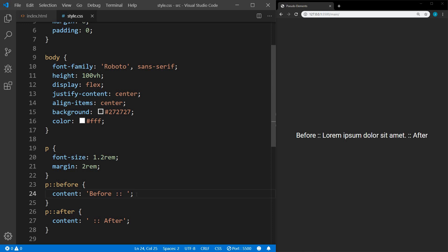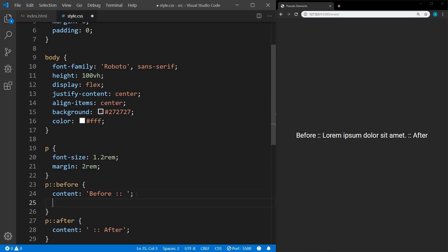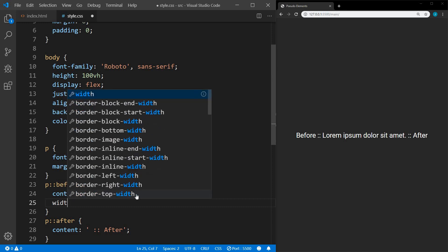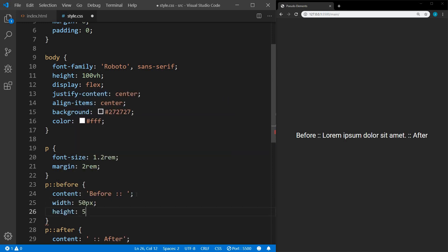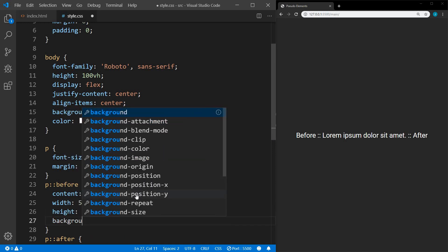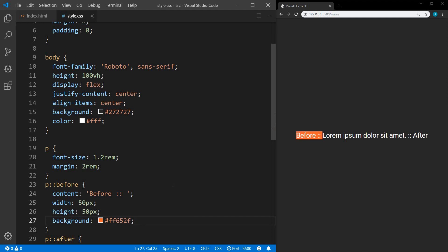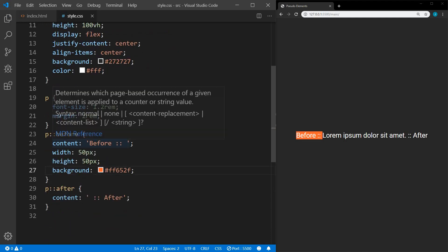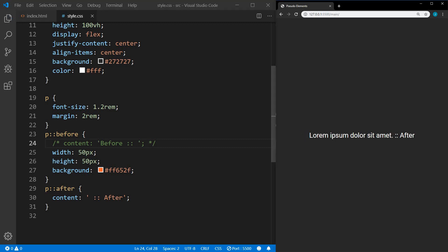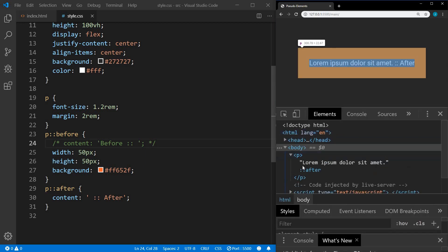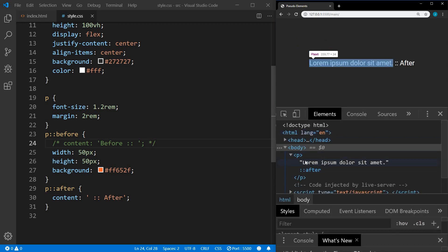On a pseudo-element, we can use any normal CSS properties — we could set a width, a height, and a background color. It's very important that we have the content defined. If I remove the content and save, the entire element disappears. Even though we have the width, height, and background set, the pseudo-element is still gone — it doesn't show up at all in the dev tools. So if we don't have the content defined, it doesn't exist.